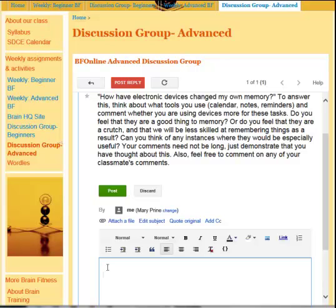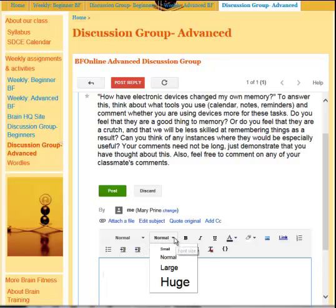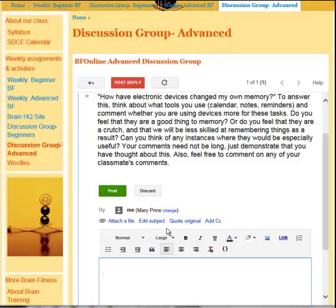Okay, and then you can post your reply. One thing to consider is that some of us have aging eyes and normal font is pretty small. So if you click on normal and then click on large, your font will be a little bit larger, and then you just type in your response.